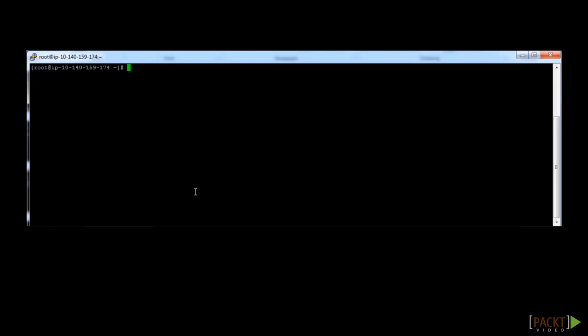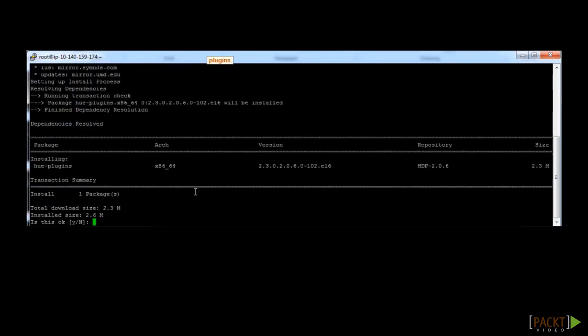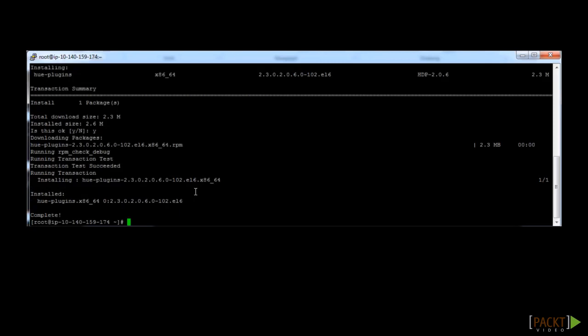From the previous video, all of the Hadoop services should still be turned off. To install HUE, we just type in yum install hue-plugins. It will ask for confirmation. Type Y and hit enter. It will go through the HUE installation for the plugins.